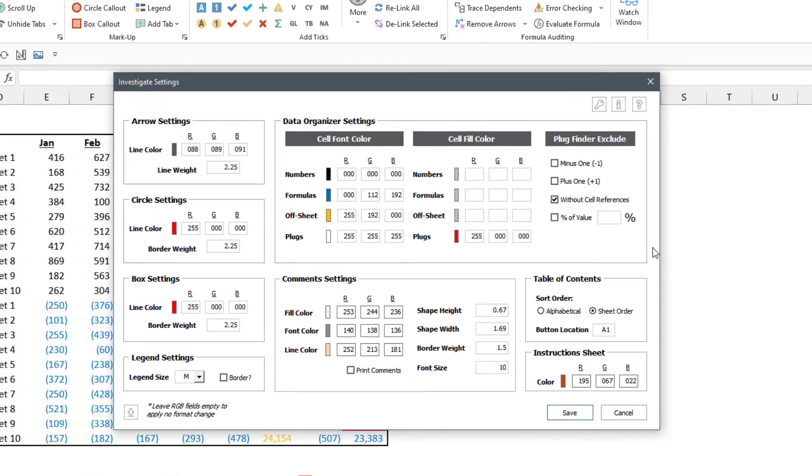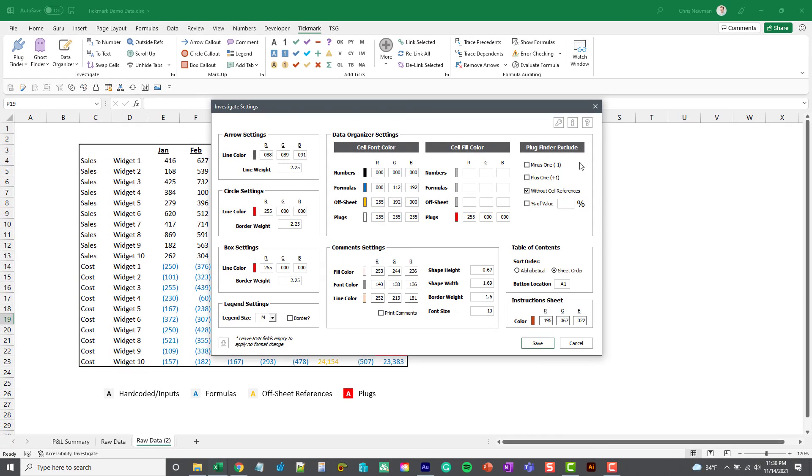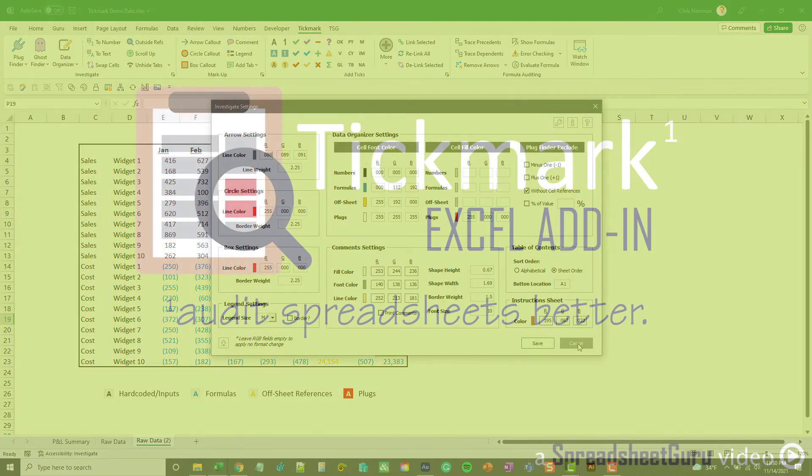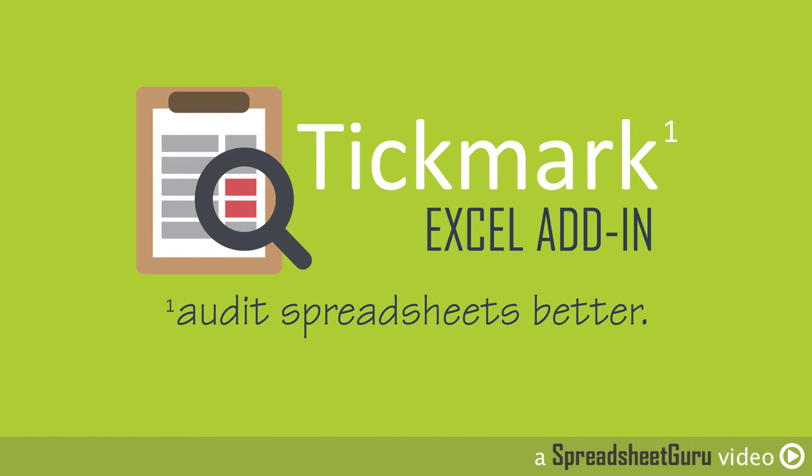And there you have it, we've now covered the first three buttons in the Tickmark add-in. Very powerful buttons in understanding and looking for potential error-causing items in your spreadsheet, and also just understanding data that you're looking at.